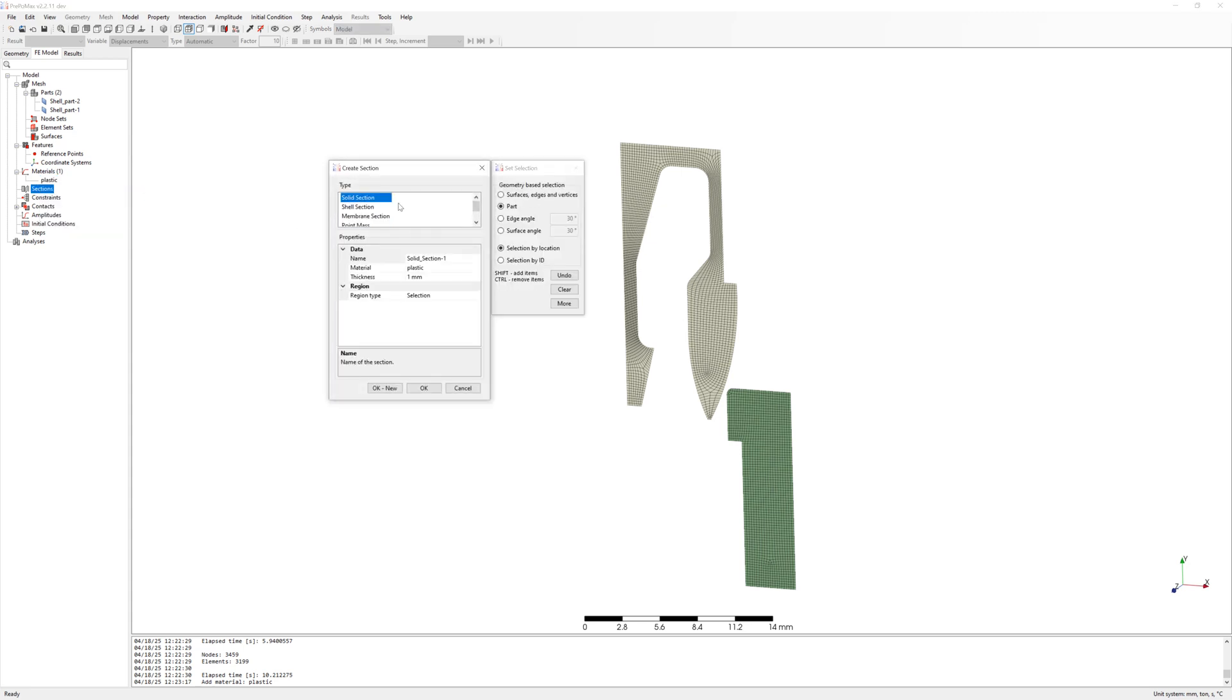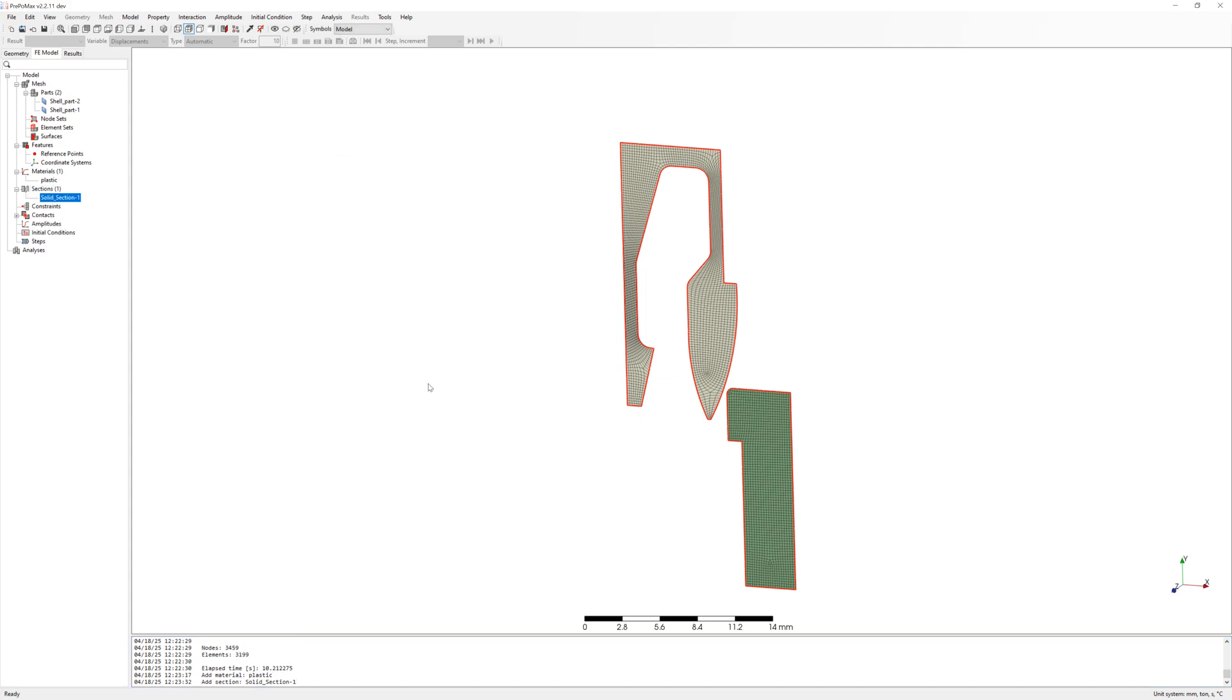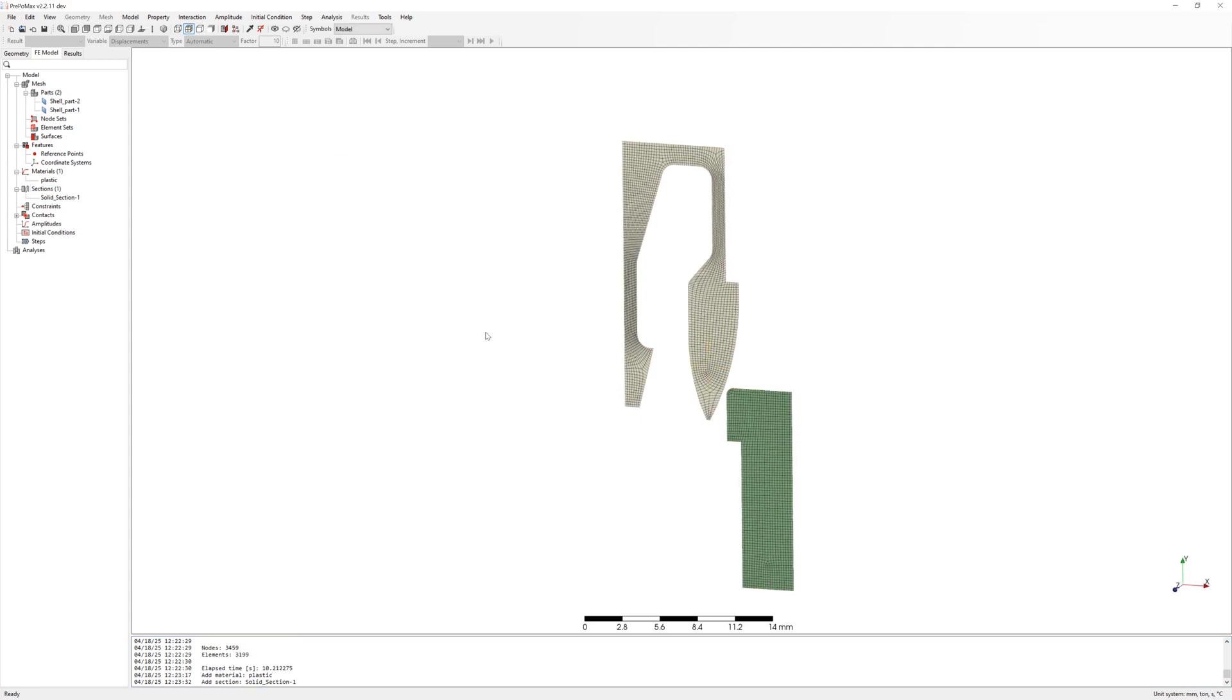After this, create solid section. Add my parts to solid section. In solid section options, you can change thickness.